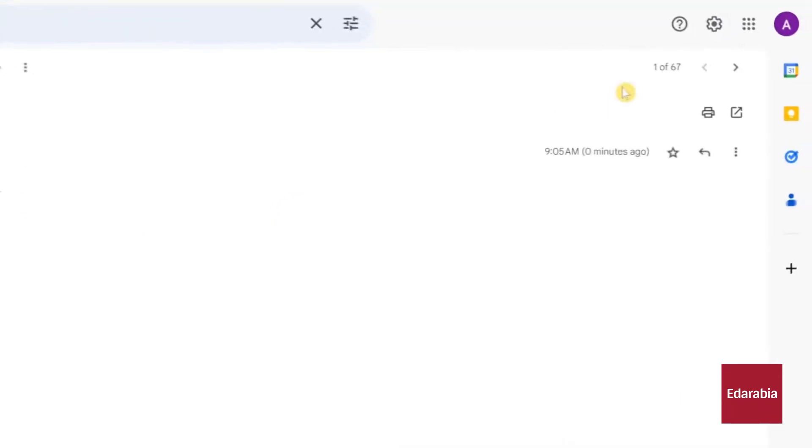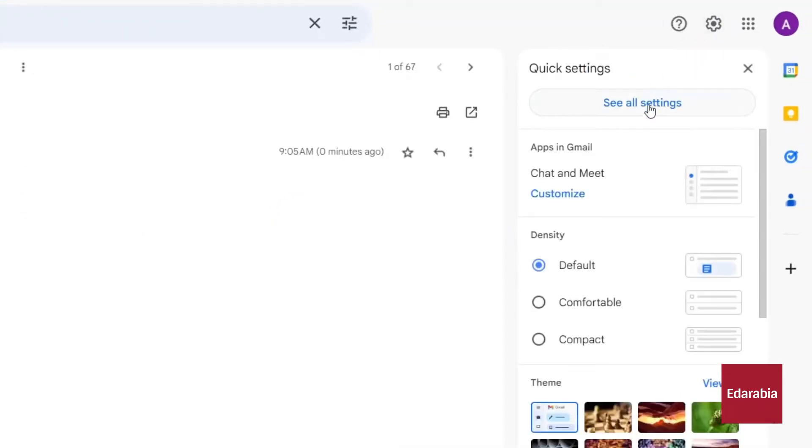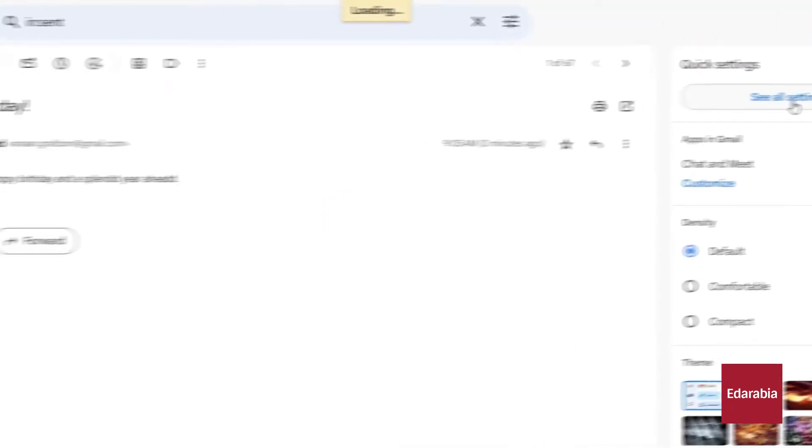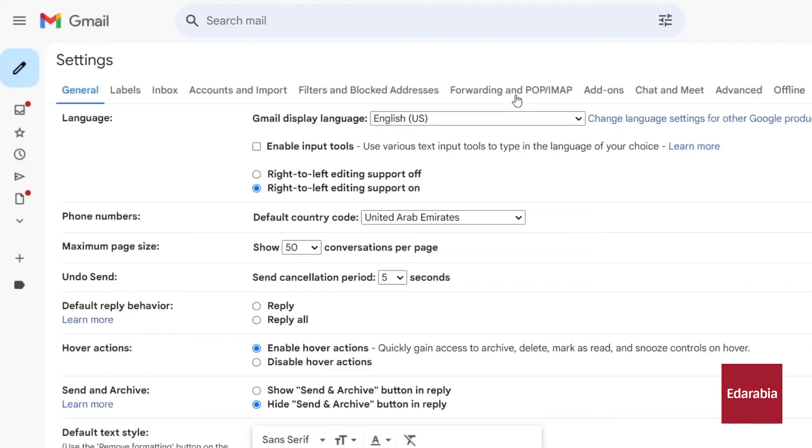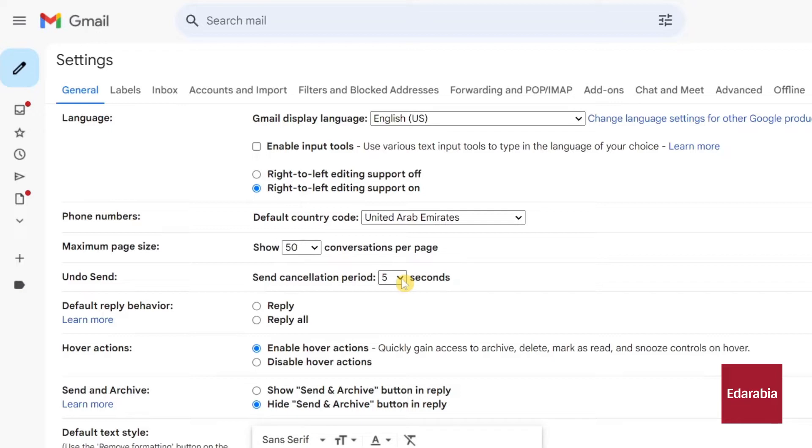In your Gmail settings, found in the upper right corner under the general tab, you'll find the undo send option, usually set to a default of 5 seconds. This means you have a brief 5 second window to halt the email from being sent, allowing you to make revisions. You can extend this window up to 30 seconds for added reassurance.